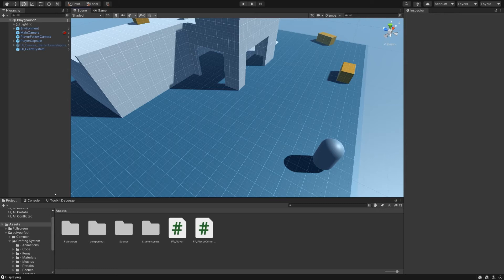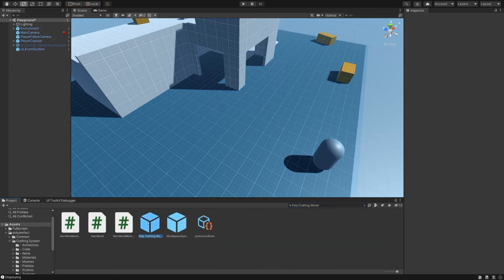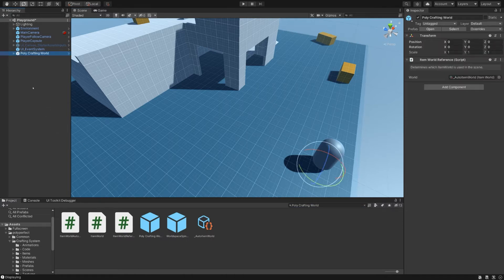Before anything else, you'll want to add a polycrafting world to the scene. Let's go ahead and look for that prefab and just drag it into the hierarchy. You'll need this in any scene that uses the Ultimate Crafting System.